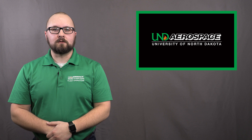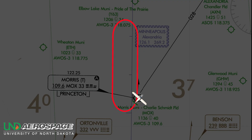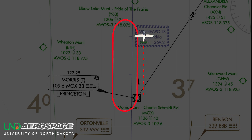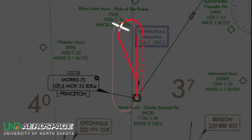The last way that we can enter a hold is the parallel entry. To perform a parallel entry, cross the fix and fly a heading that will allow you to track the outbound course. Remember the name of this entry — you need to fly to the non-protected side of the hold and parallel the outbound course. The AIM is not specific, but be realistic on how far away from the course you'll fly. Once again, you will fly for one minute, then begin a standard rate turn that will be greater than 180 degrees back to the inbound course.